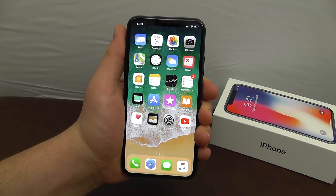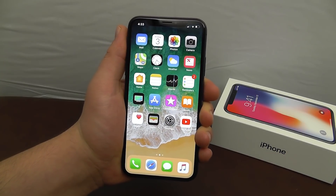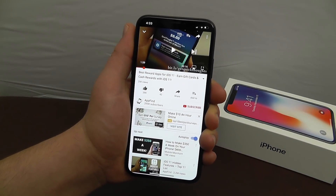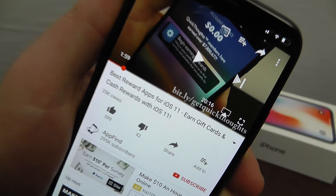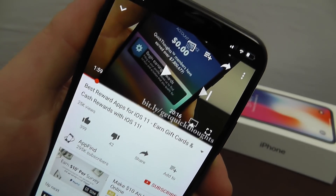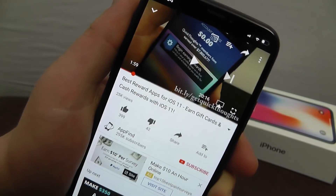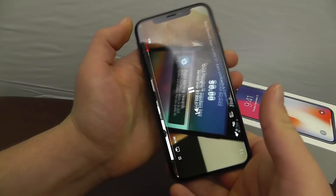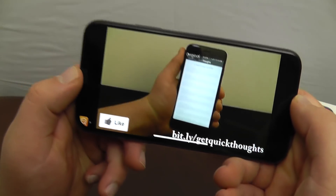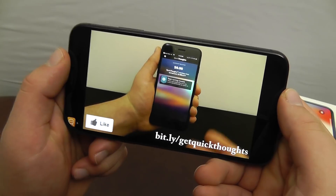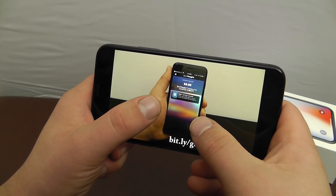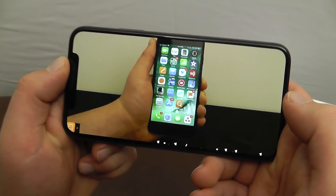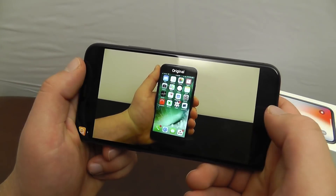The next tip you can use right now on an iPhone X is the ability to make a video fit the full screen. If you're watching a video it's typically letterboxed and doesn't fit the full screen. To get it to full screen size, all you have to do is swipe out and it fills the entirety of the iPhone X screen.